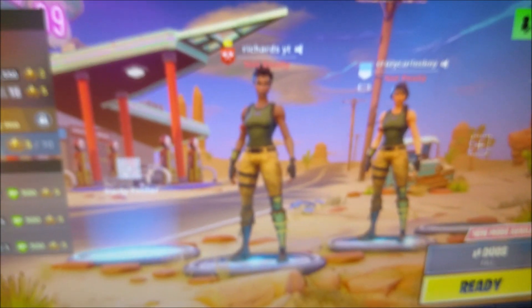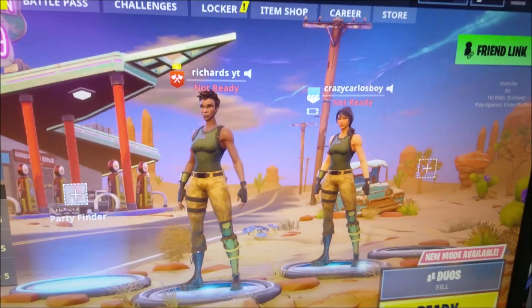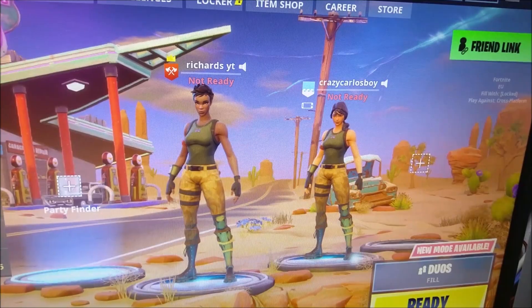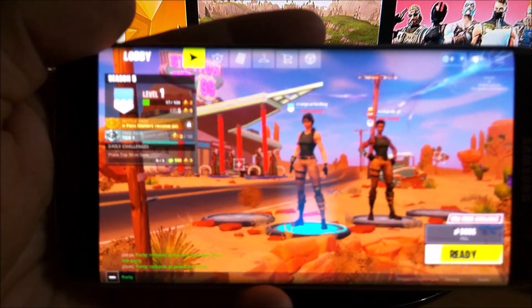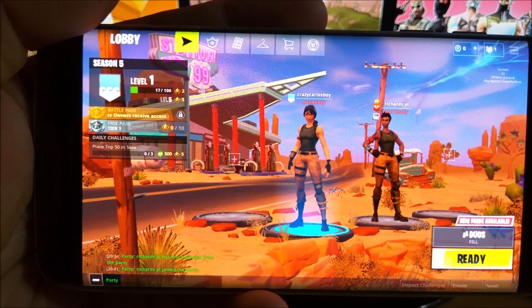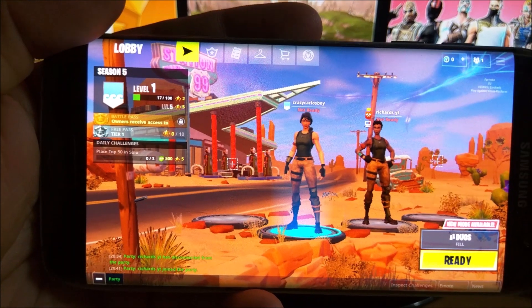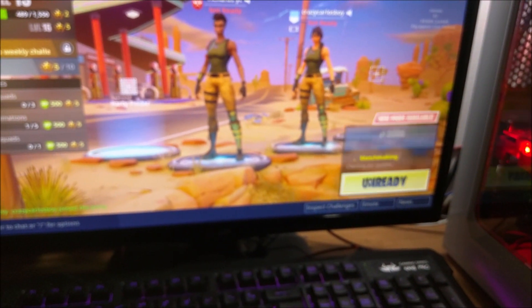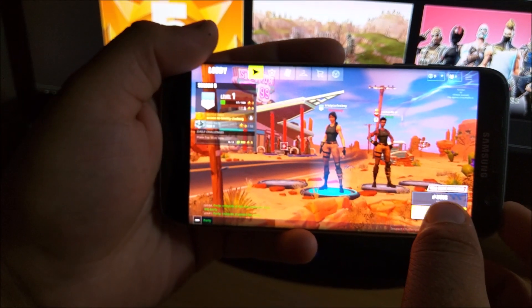I'm going to wait until he accepts. He's just accepted, and there you can see he's now standing in the lobby alongside me.